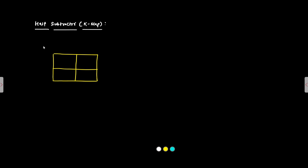So A this side and this side is B. We have A bar, A, B bar, B. 0, this is 1, this is 0, 1. Because this is SOP min term based K map. Complemented or inverted variables represent 0 and non-inverted or uncomplemented variables they represent 1.